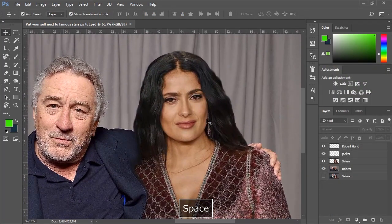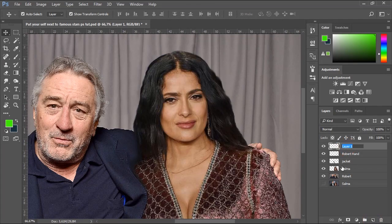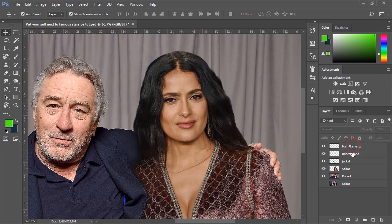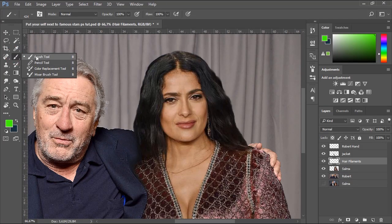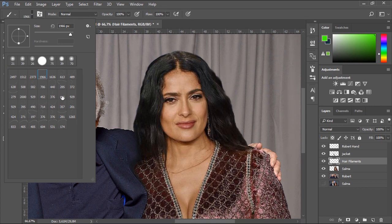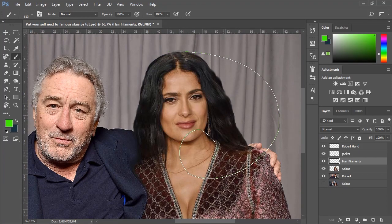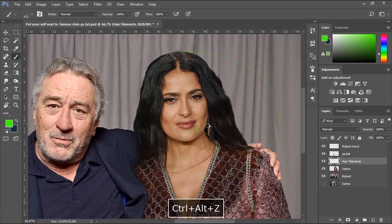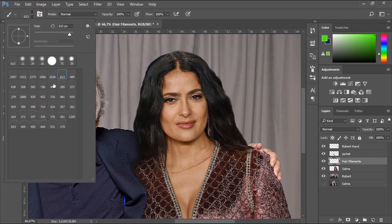Now let me show you another cool technique to enhance the edges of the hair. First, I'll create a new layer and name it Hair Filaments, then drag it and place it on top of Salma's layer. Let's go to the Tools bar and select the Brush tool. Here I have 41 hair filaments brush presets — to get those presets for your Photoshop, please check the link in the description. You can use those brush presets to generate random hair noise contour around the edges of the hair of your subject to make your cuts look more realistic.